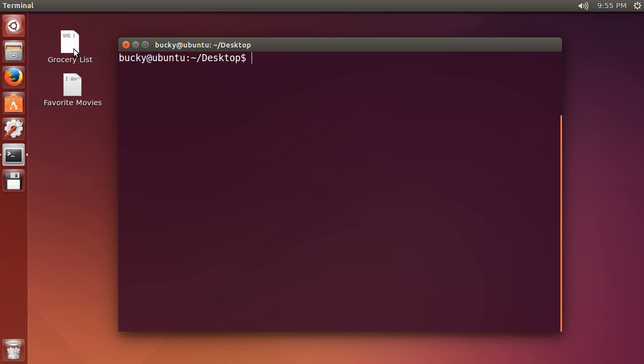So let's just go ahead and compress this grocery list. The program is called gzip and then after this just type the name of the file, really simple. Now if you start typing grocery list and hit tab it's going to pop up and another thing I want to point out is this.